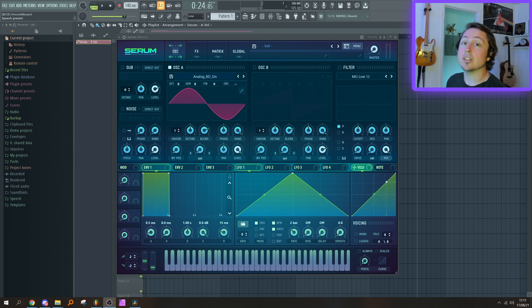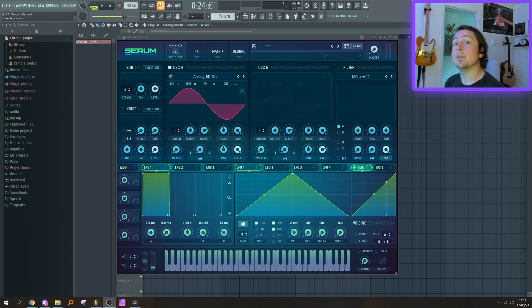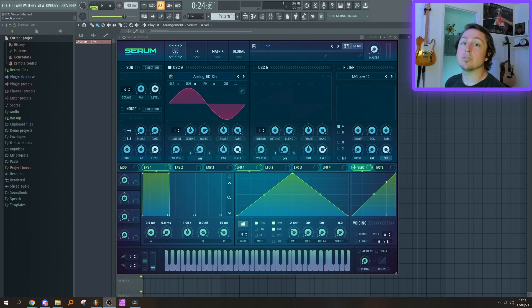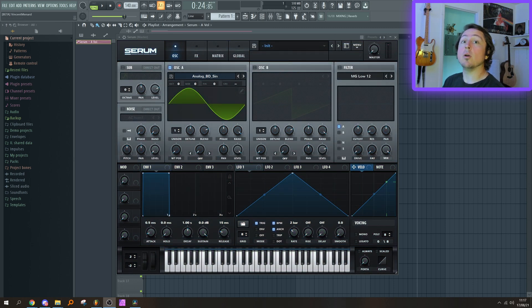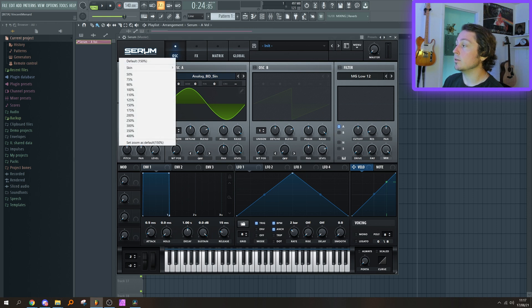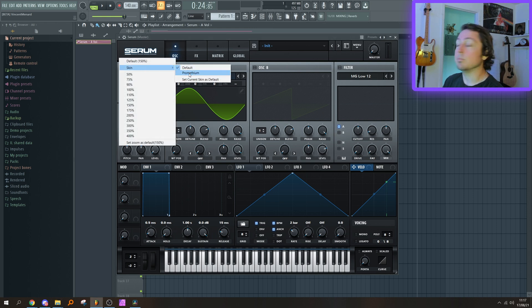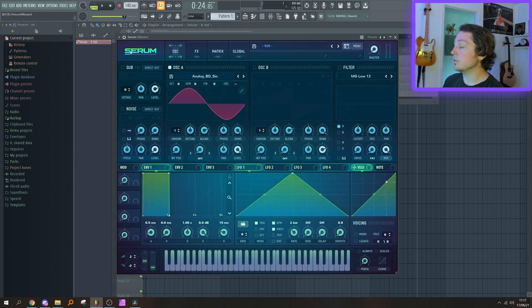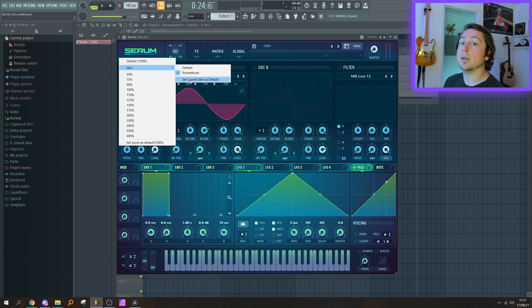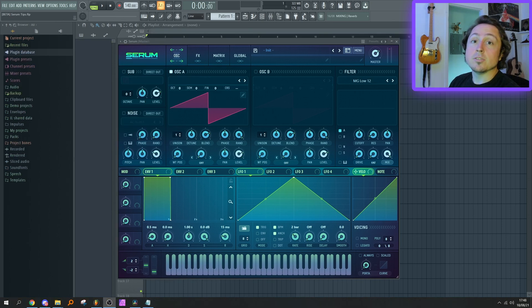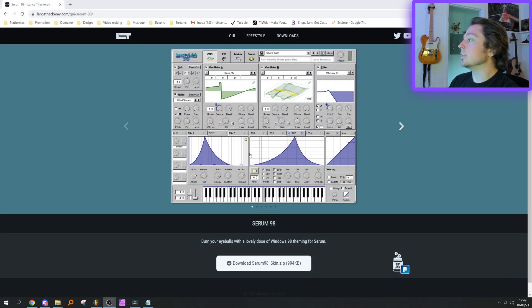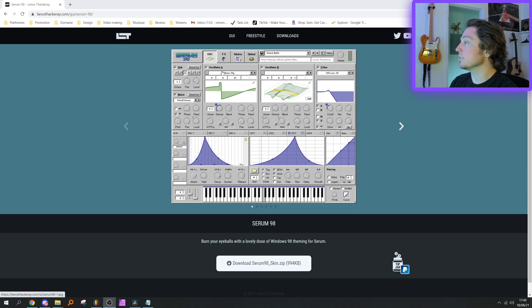The first step to getting this amazing skin is actually to own a legit copy of Serum and keep it updated. If you're using an old cracked version, you're probably out of luck. But if you own a legit version, it's as simple as hitting the Serum icon, going into Skin, and navigating to Prometheum. Just click on the icon again, 'Set current skin as default,' so when you open up Serum again you're on the Prometheum skin. If you find a dope third-party skin on the internet, it's actually super simple to install it.